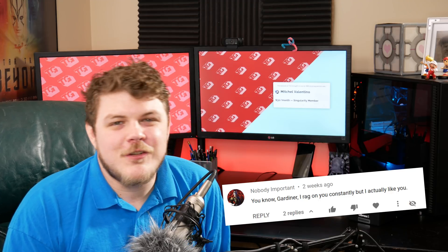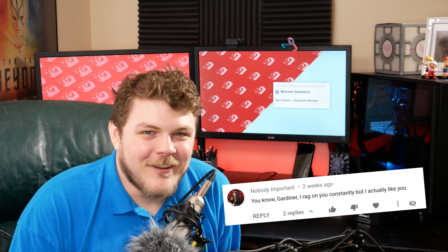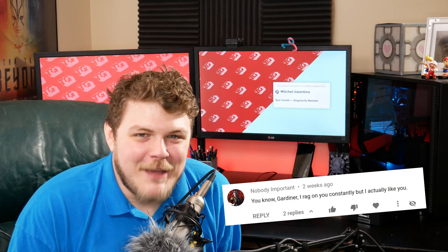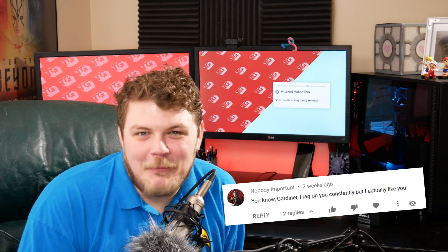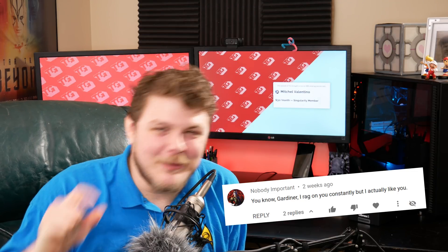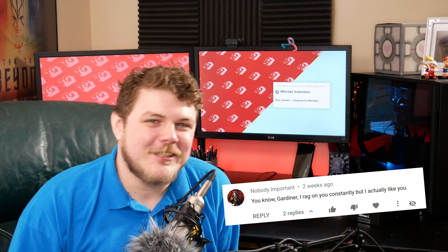Hey everybody, it's your friend and your guy and your favorite YouTuber who's just a little bit likable, Gardner, the Linux Gamer. It's true, I'm a little bit likable, about that much.